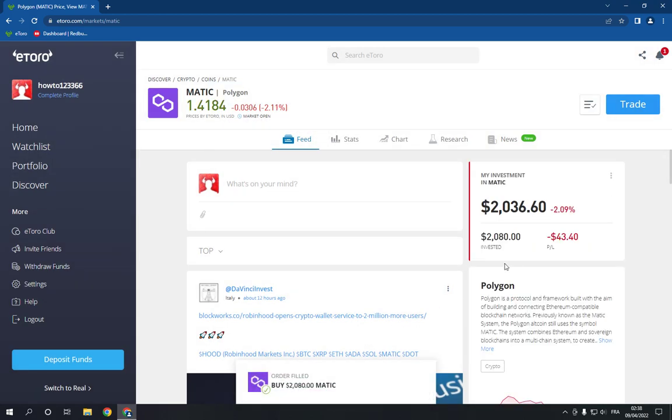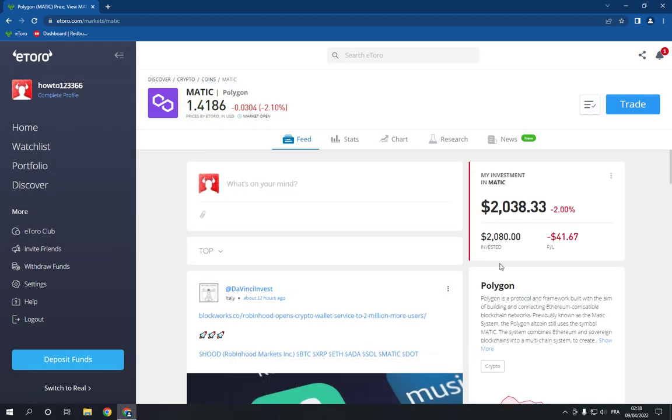As you can see, I just invested two thousand eighty dollars in Polygon MATIC. If this video was helpful for you, please don't forget to like and subscribe.